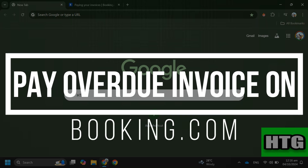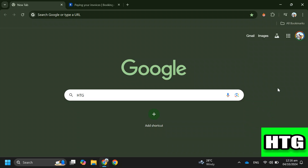How to pay overdue invoice on booking.com. Hey guys, in this video I'm going to show you how you can pay an overdue invoice on booking.com. Make sure to watch this video till the end and let's get started.